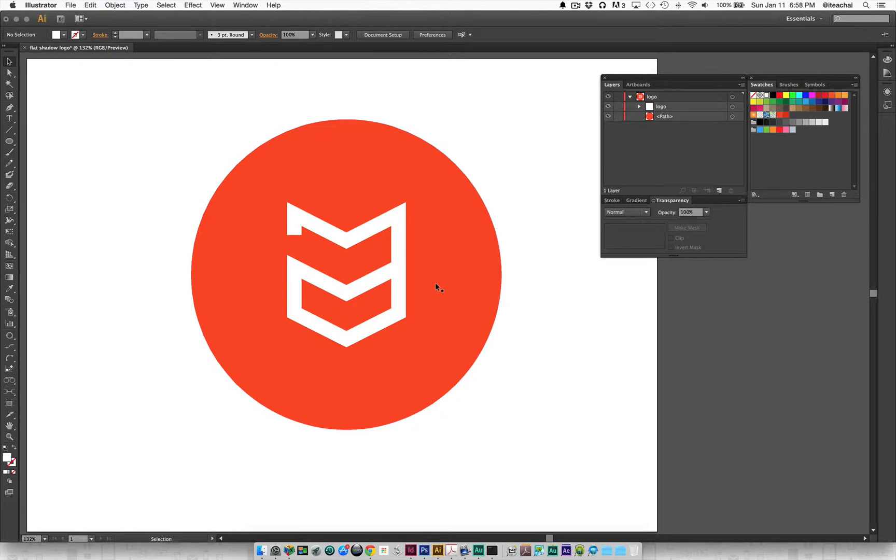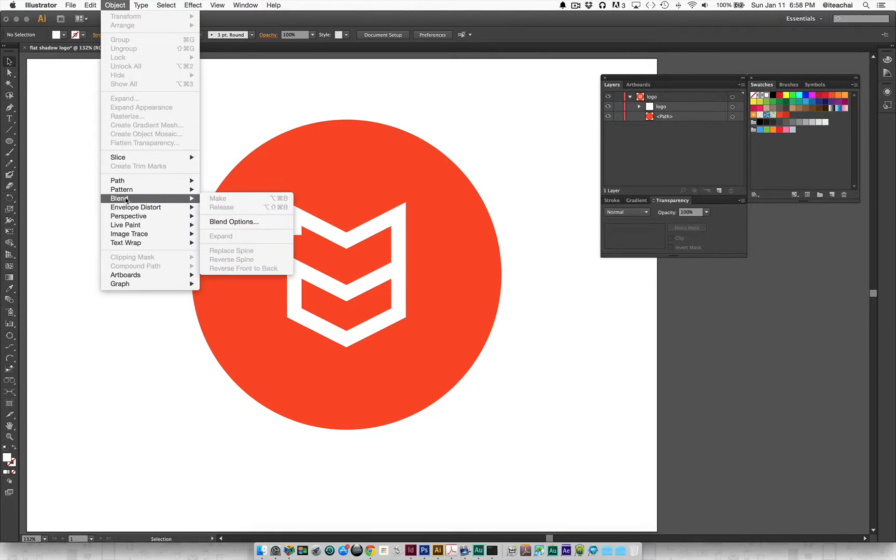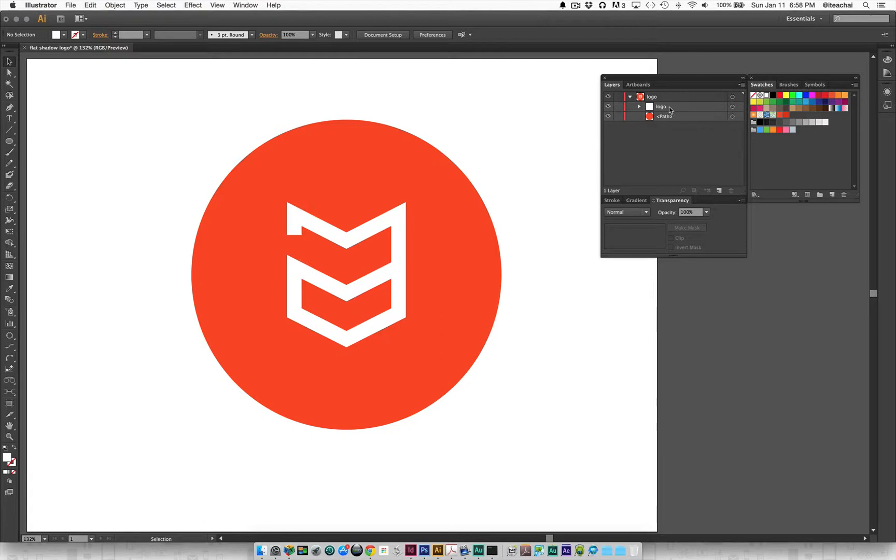To create this flat shadow effect, we'll use the blends inside of Illustrator, which you can find right under your object menu underneath blend. The first thing I'm going to do is have my layer panel open. You can see I have my logo layer here against a red background.